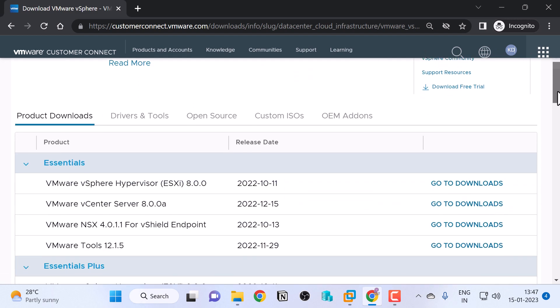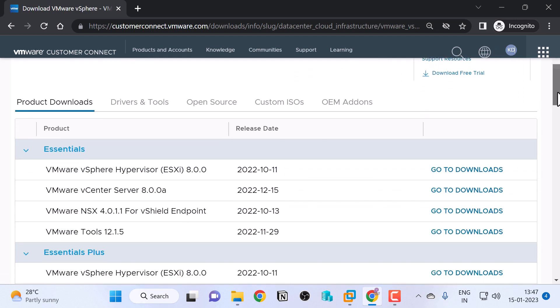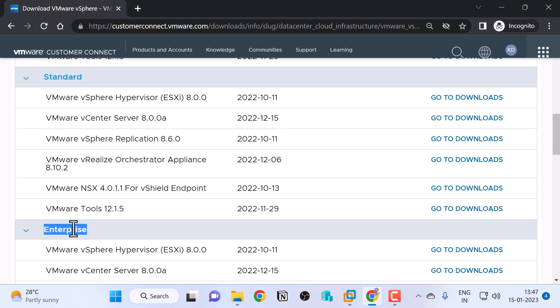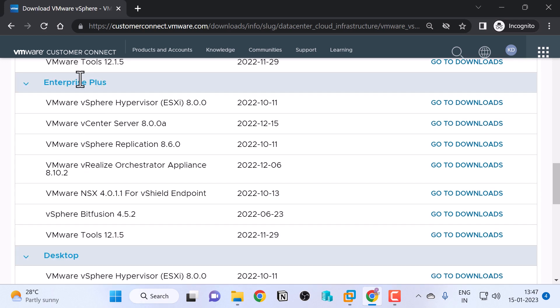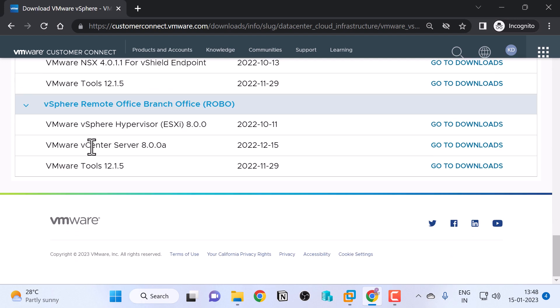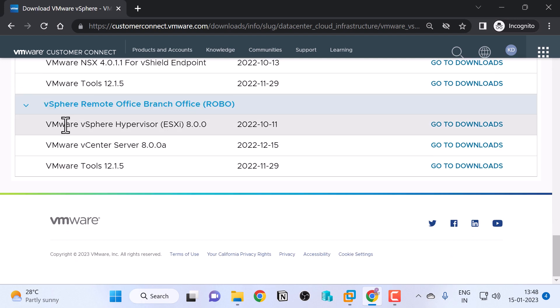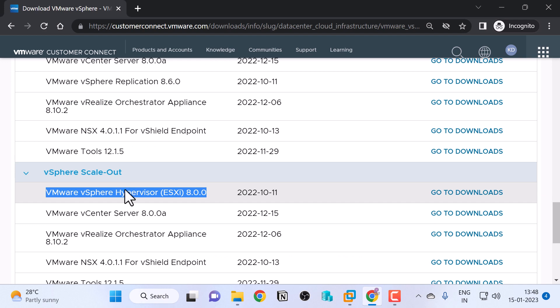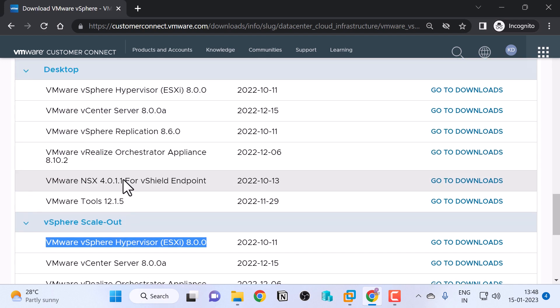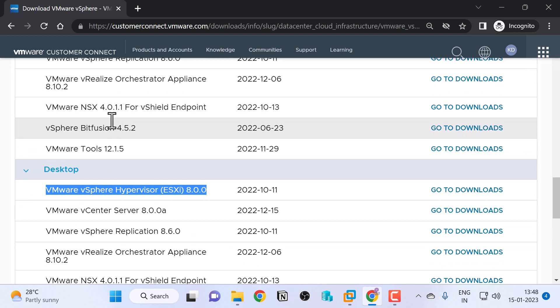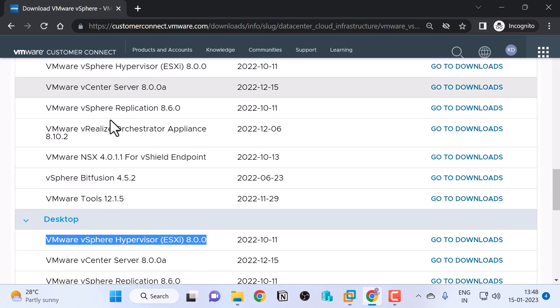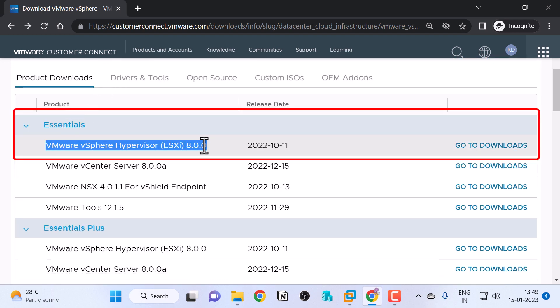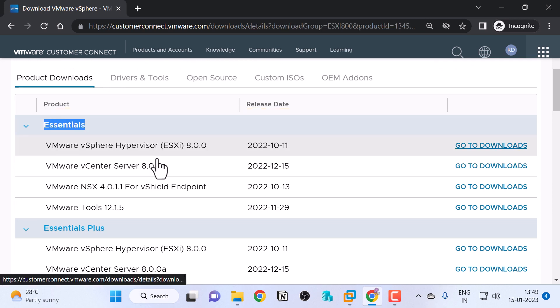Here you can see different editions of vSphere such as Essentials, Essentials Plus, Standard, Enterprise, Enterprise Plus, Desktop, vSphere Scaleout, and vSphere Robo. Under each of these editions, you can see VMware vSphere ESXi 8 and it doesn't matter which one of them you select to download the ISO file because the binaries for all these different editions are the same. I will click Go to Downloads next to VMware vSphere ESXi 8 under Essentials.